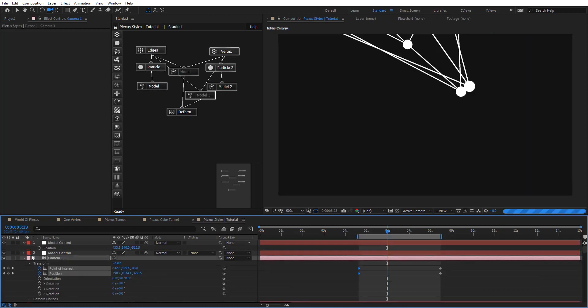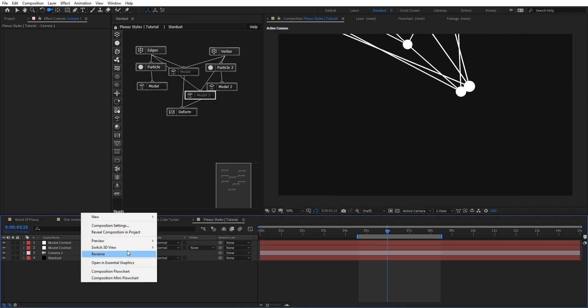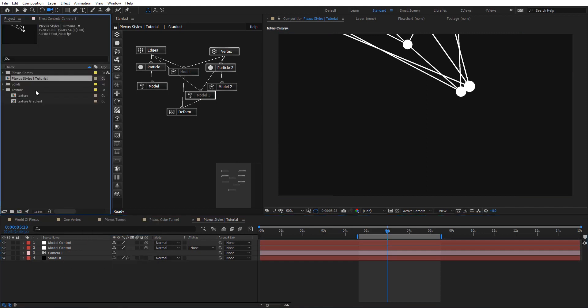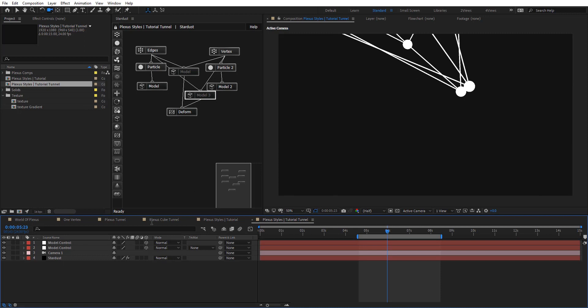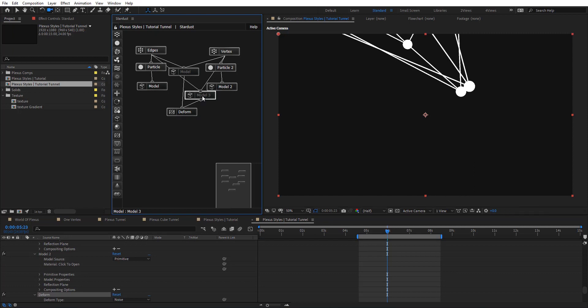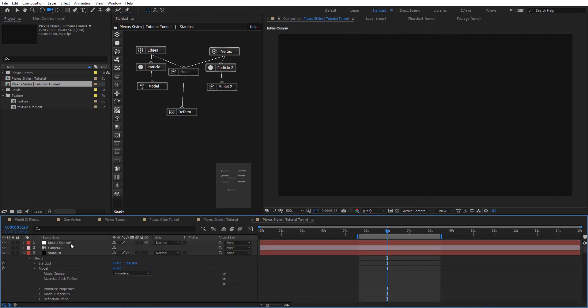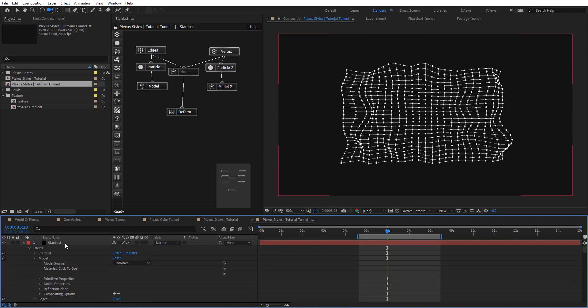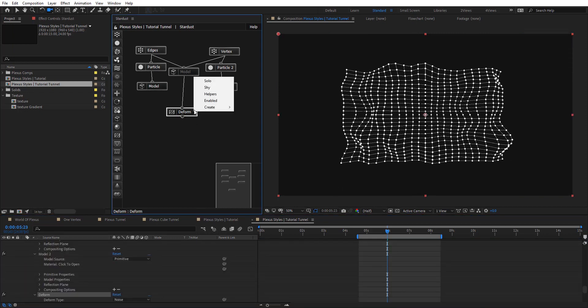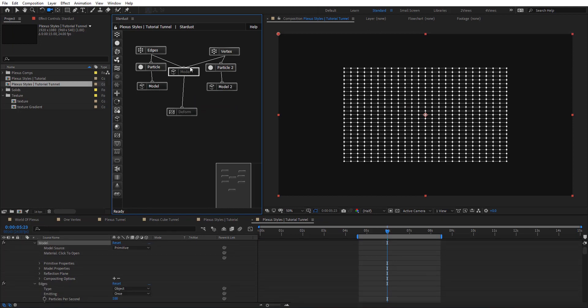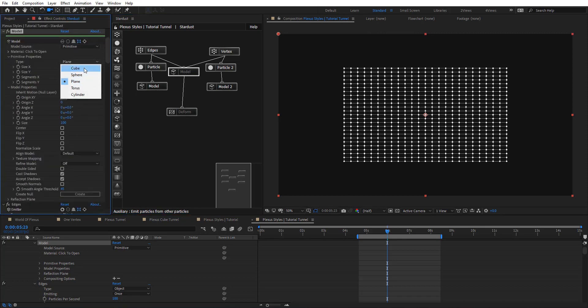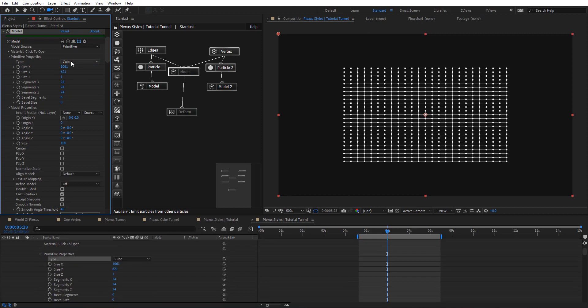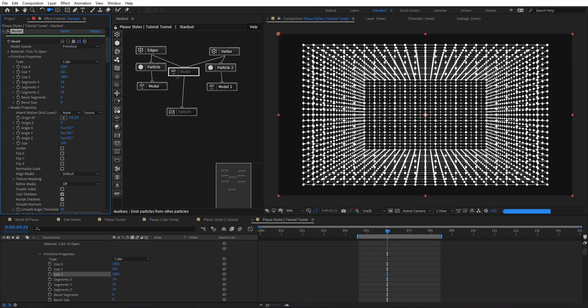So now we're going to create the tunnel. So I'm going to duplicate this comp and rename it. Here I'm going to just remove the camera and everything. Or just disable these as well. So now we have only the model here with the wireframe. So let's choose the primitive cube. And let's have a nice cube here. So that's pretty cool.